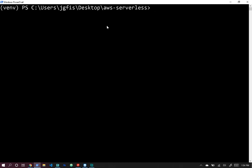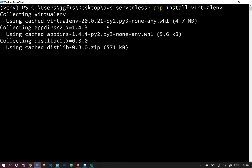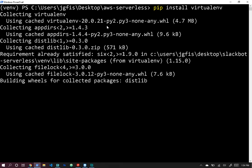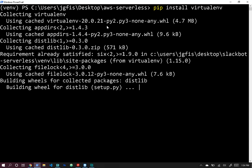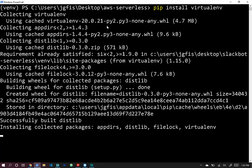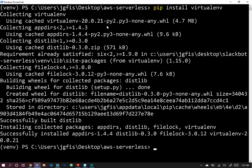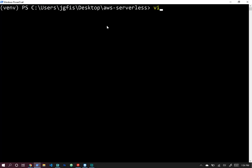Let's get started with virtualenv. We're going to run pip install virtualenv, and once we've installed it we can create a specific virtual environment where all our Python packages will be isolated from our global Python installation, specific to this project.